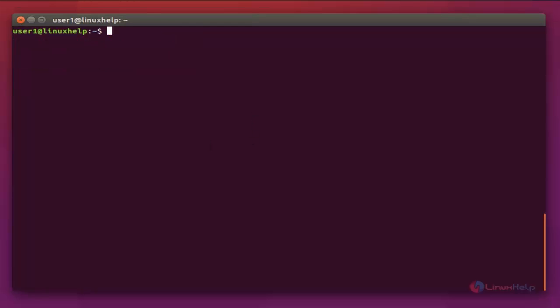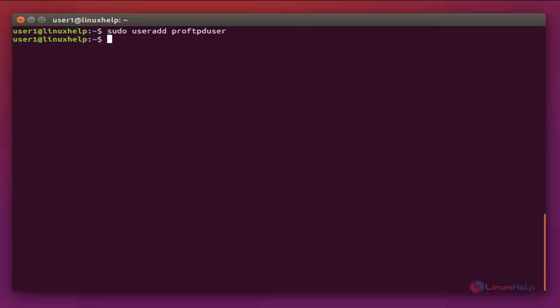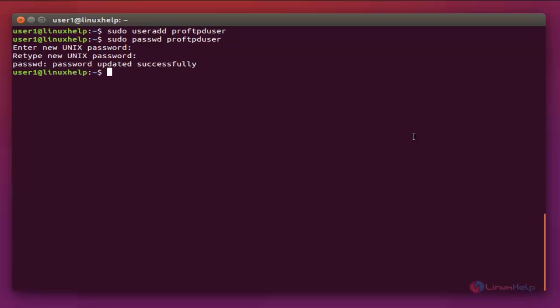To create the FTP user, the command is: sudo useradd proftpd_user. Now enter to create the user. The next command to create a password for the ProFTP user is: sudo passwd proftpd_user. Now enter and provide the password.